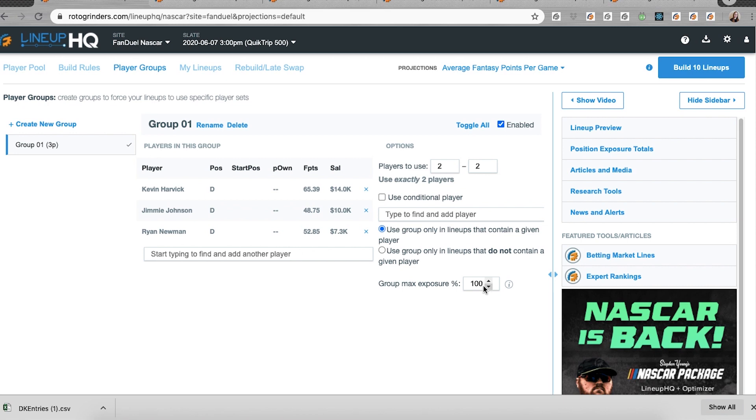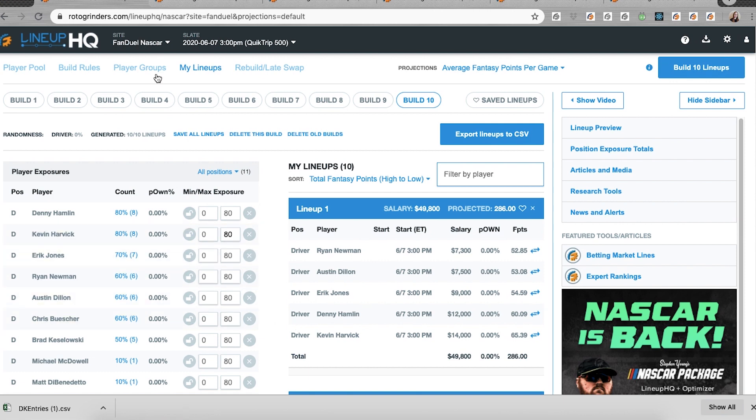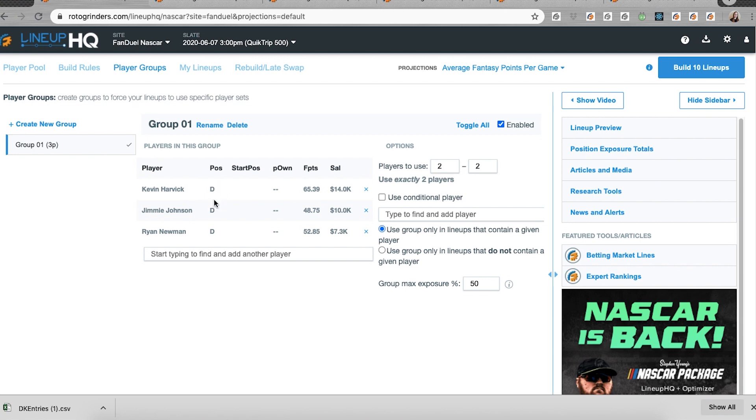If I go in here and bump this down to 50%, I ended up with 60% of Newman and 80% of Harvick. The groups themselves will be able to have different exposures than the individuals. The individual can have a higher exposure than the group because if we're outside of the scope of this group, it's possible for you to have Harvick in a different group or Newman in a different group or have a higher percentage exposure to him.